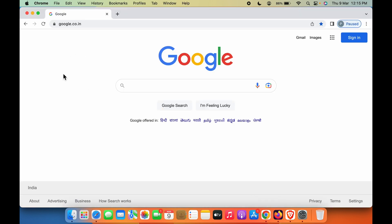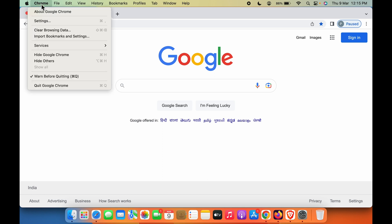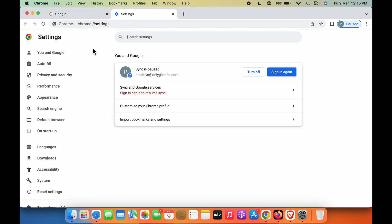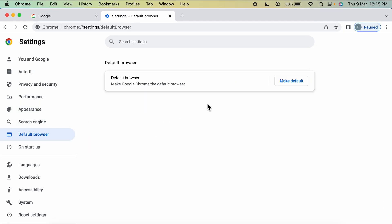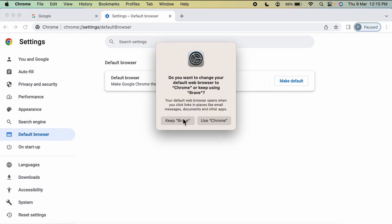Once you open Google Chrome, if you want to make Chrome your default browser, go and select the Chrome option on the left-hand side, then the Settings option. In Settings, select Default Browser, and you'll see an option called Make Default — select Make Default.